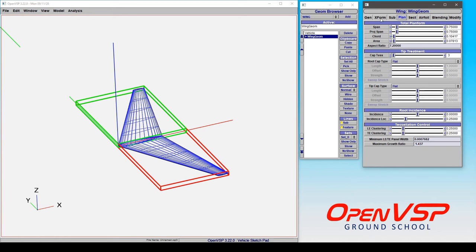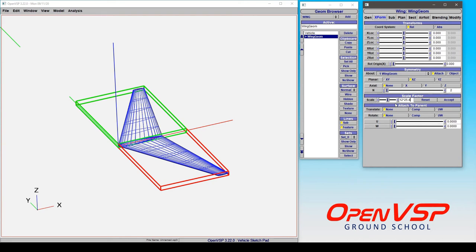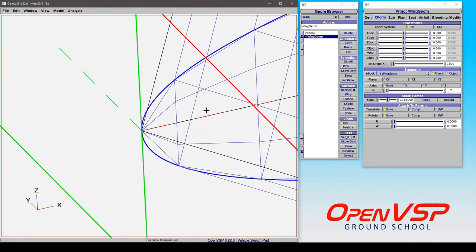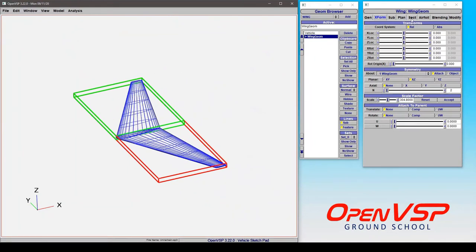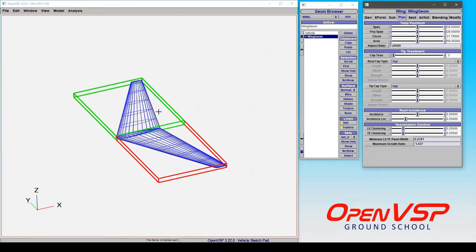So now let's say for example that we want to put this into millimeters. Well we're still in feet so what we need to do is we can say let's multiply it by 12 inches and 25.4 millimeters per inch, or you can just multiply it by 304.8 and now you have this wing built up in millimeters.